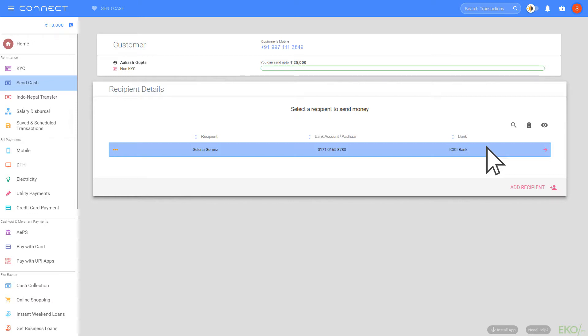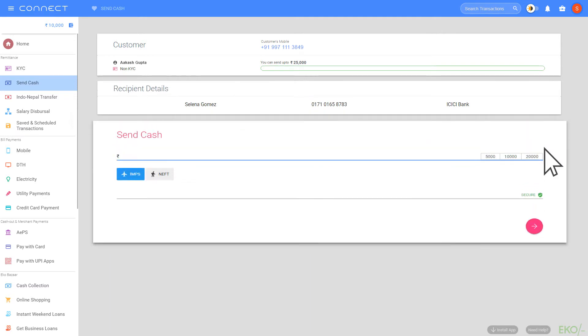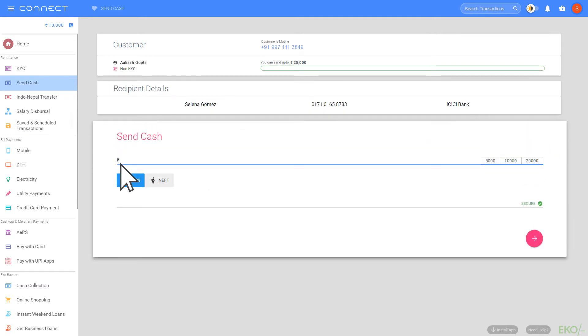For this number, I have only one bank account registered in MyConnect. So I will click on this bank account. Then in the Send Cash column,